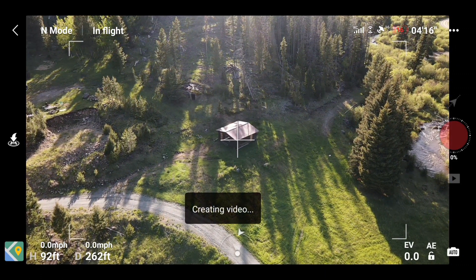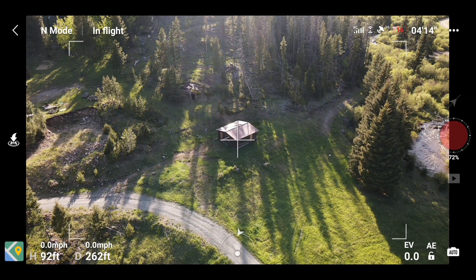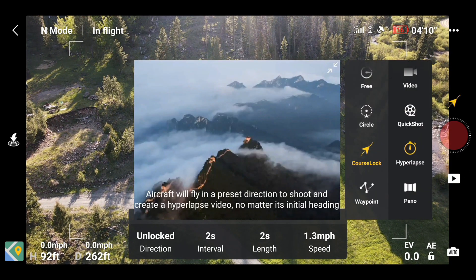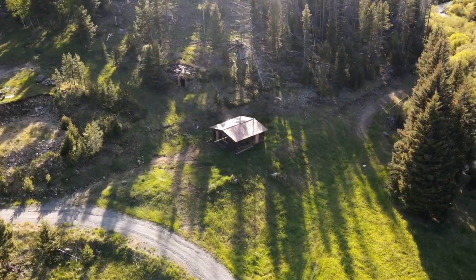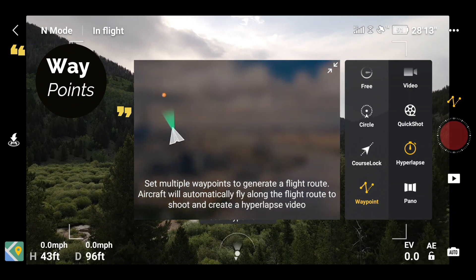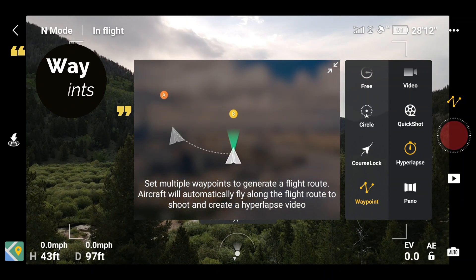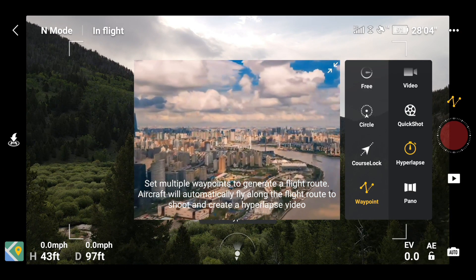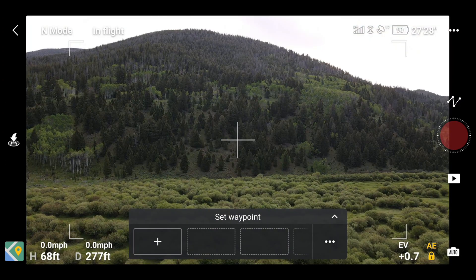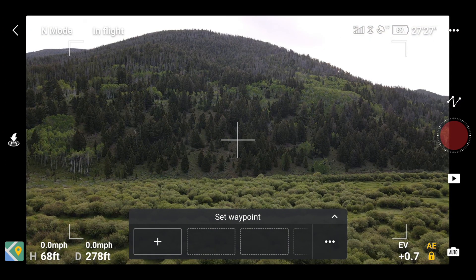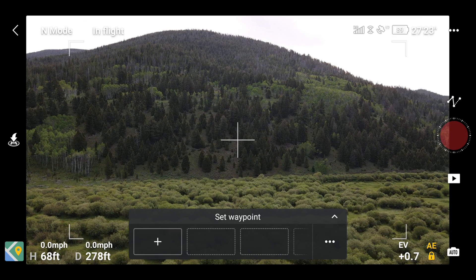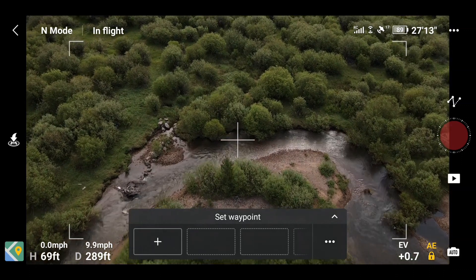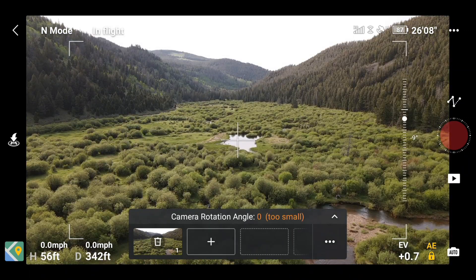Once the hyperlapse has completed, allow the drone to process the video. This is one of my favorite hyperlapse modes and I think it turned out really good. The final mode I want to go over is waypoints. In this mode you can set the drone to fly to different areas while shooting photos along the flight path at different angles. When setting your camera angles, it will tell you whether it's too far of an angle to generate a hyperlapse.